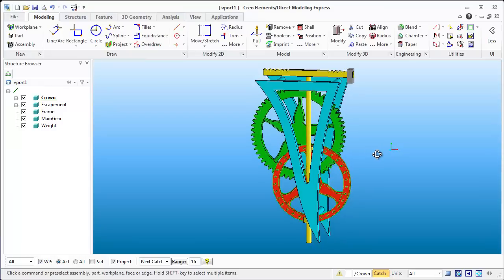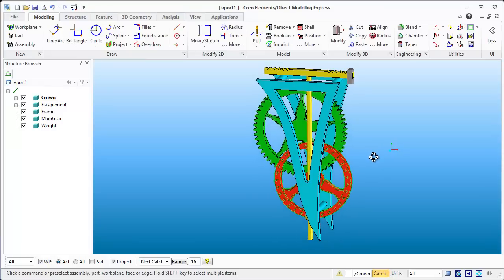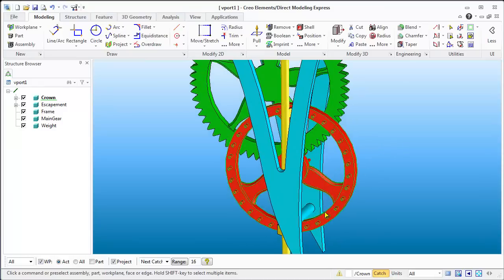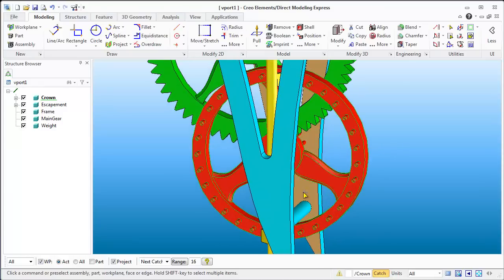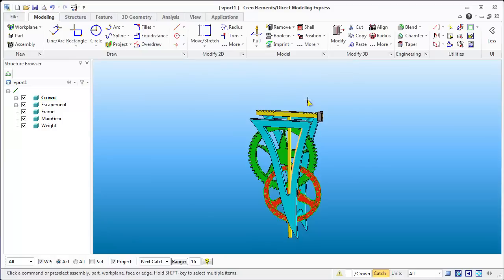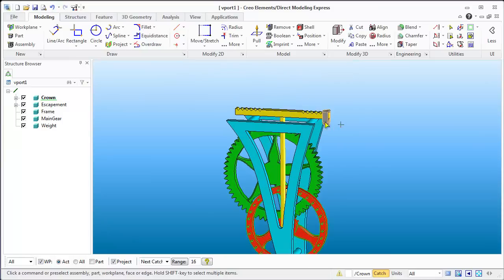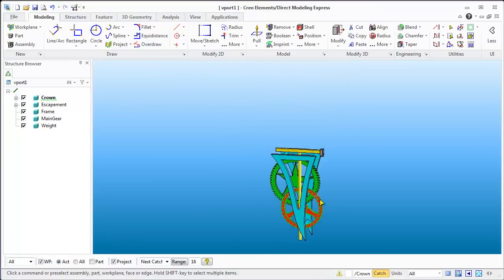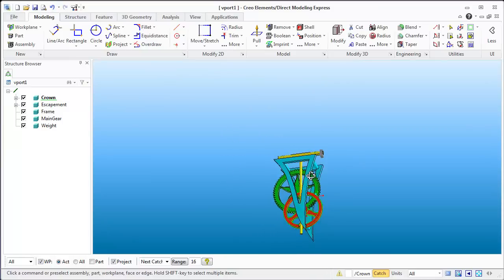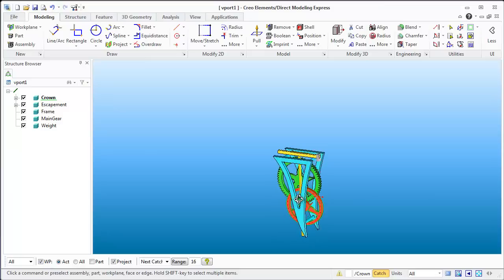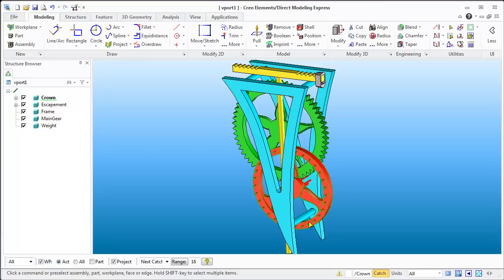Hello and welcome to using Creo. What we're going to do today is modify this frame a little bit so that we can move this post to where we need it to be, and maybe do a little tweaking up here, but the main thing is how to get this frame to look proper.